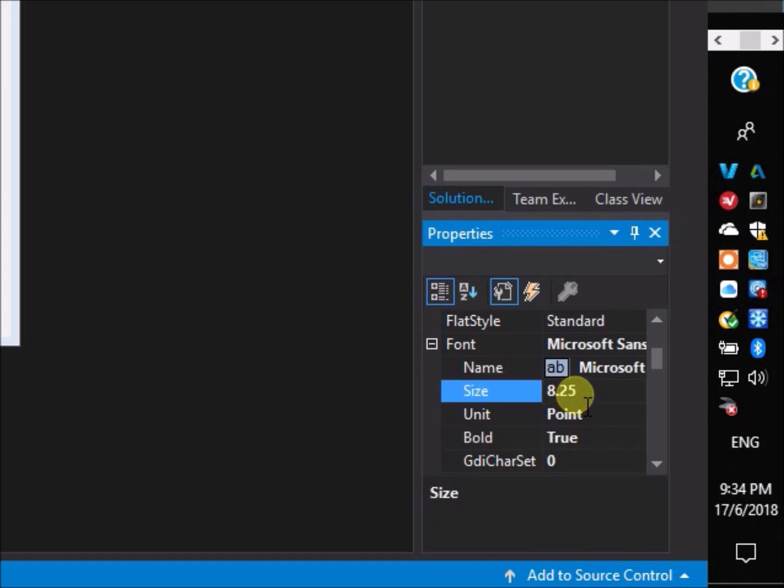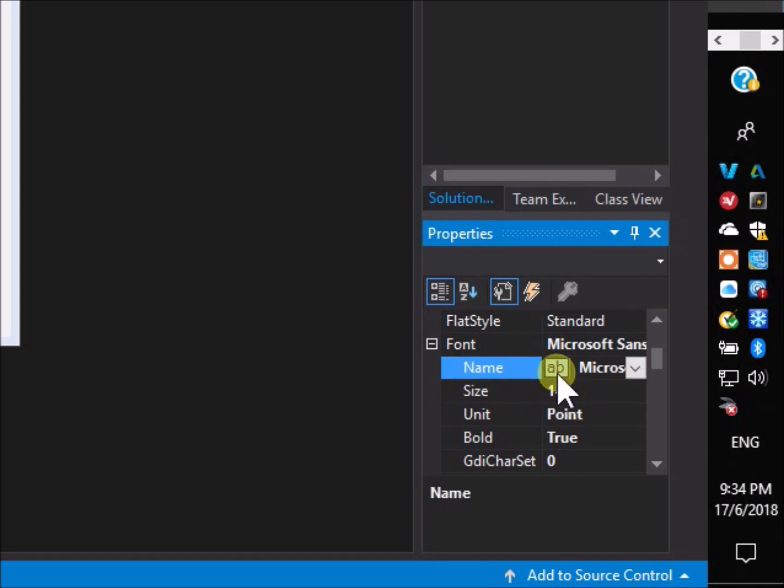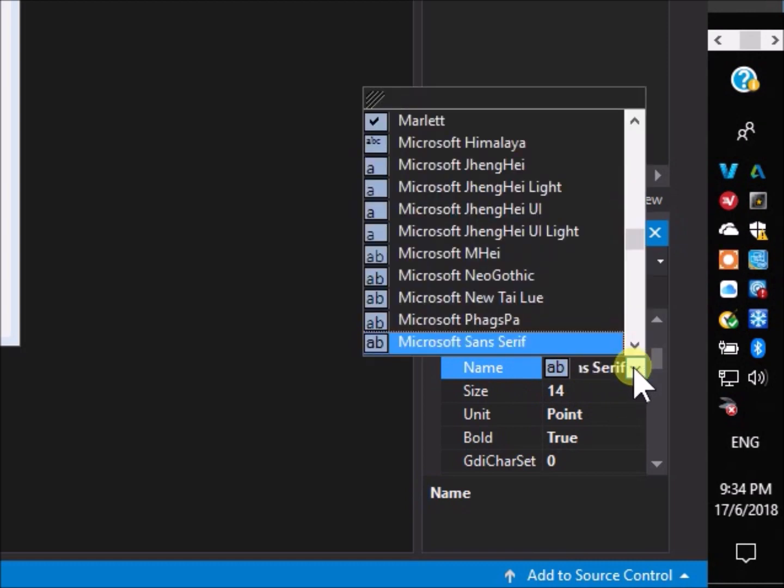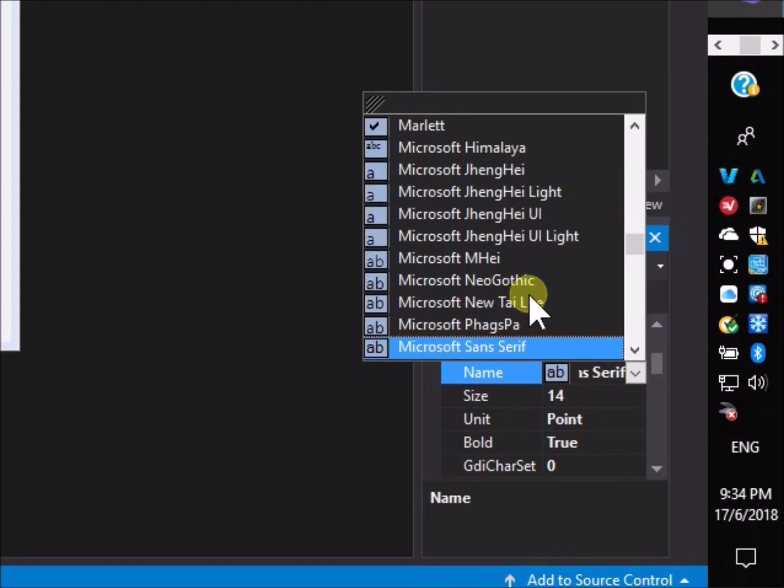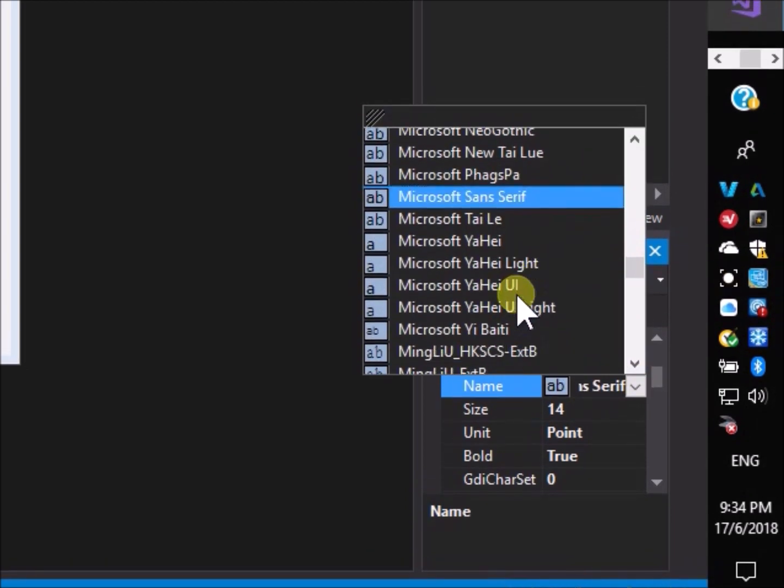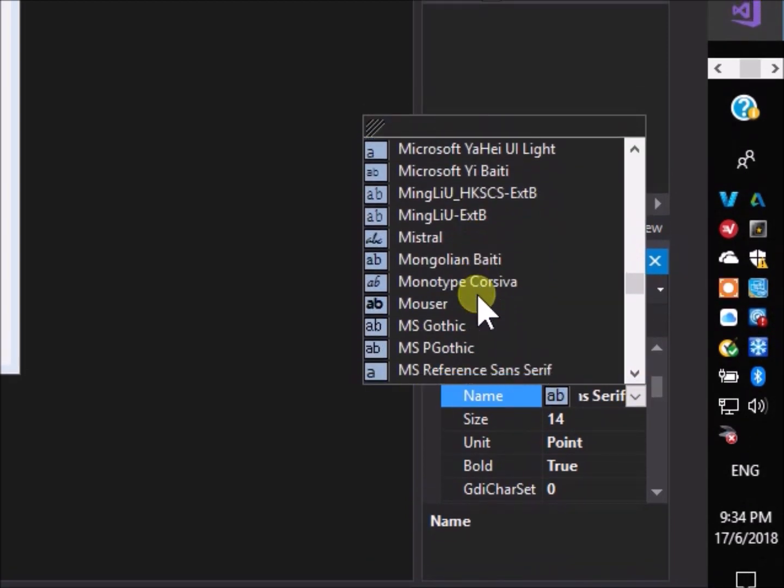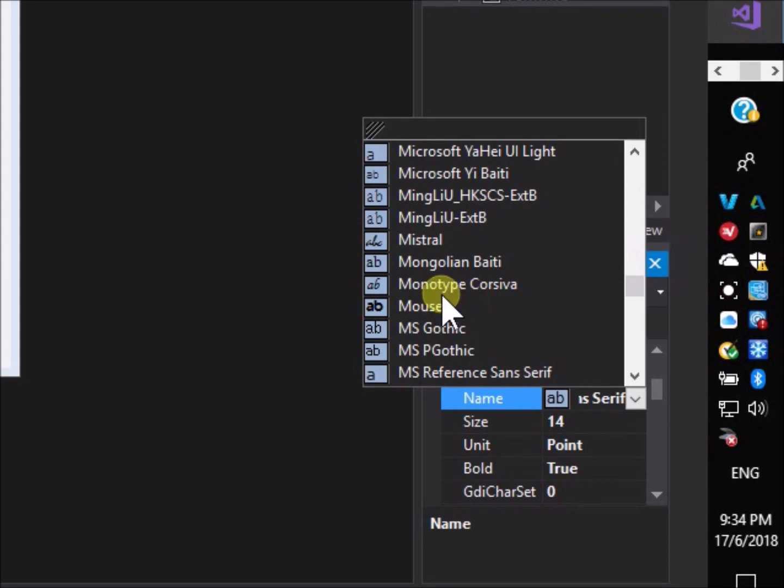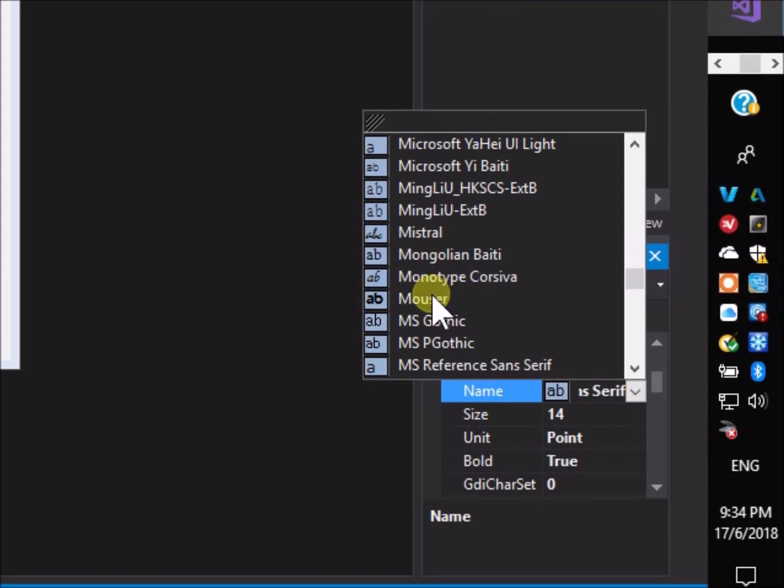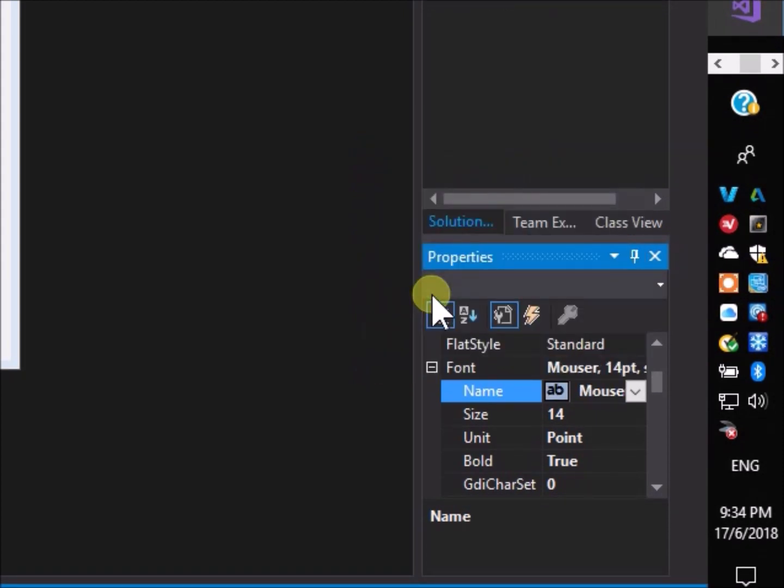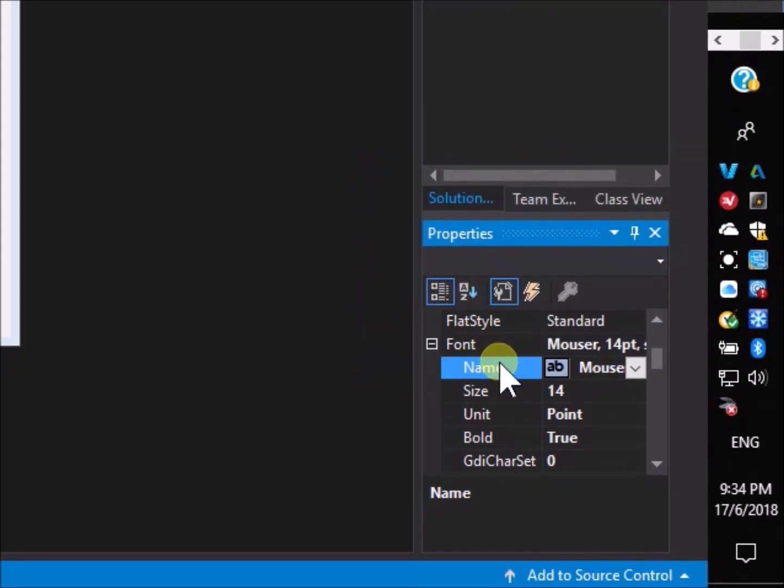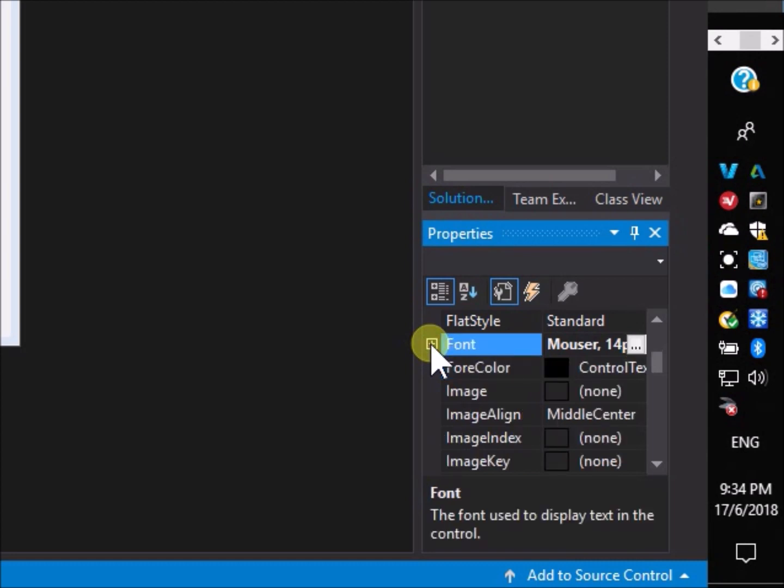Go to size, and change it from 8.25 to 14. Go to name, and scroll the font types to find Mouser. Click on Mouser to select that font type. Close the font options by clicking the minus symbol.